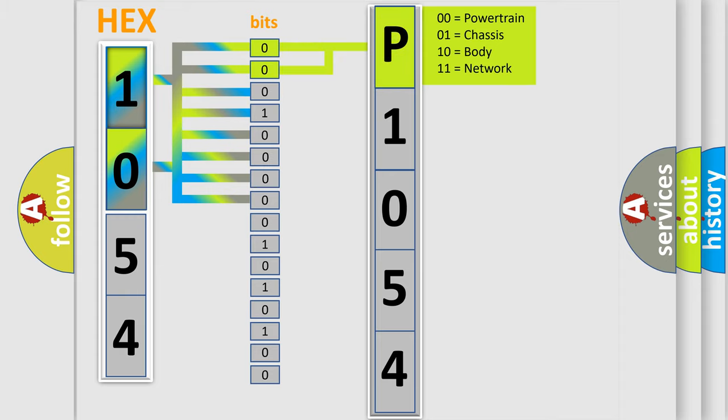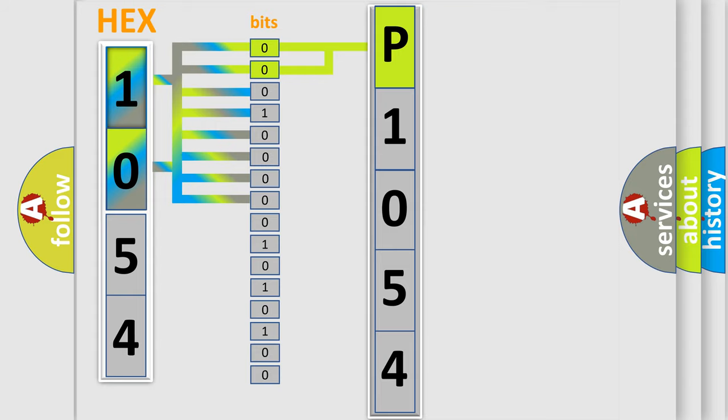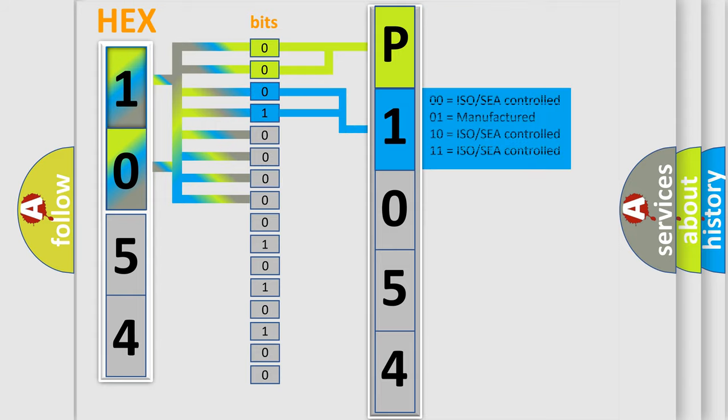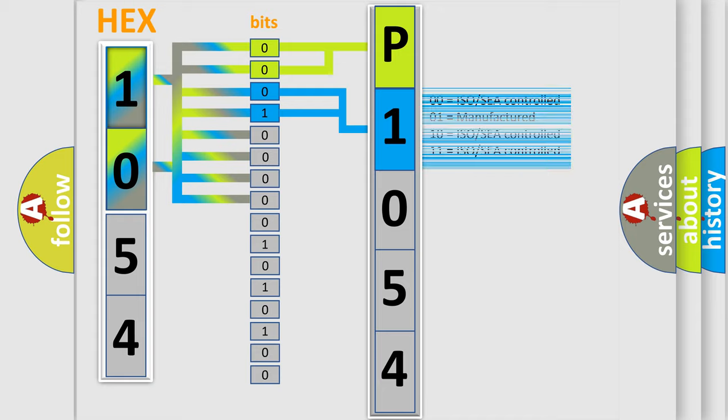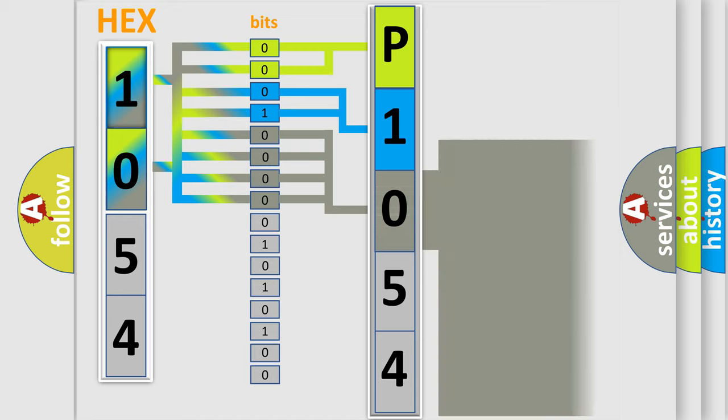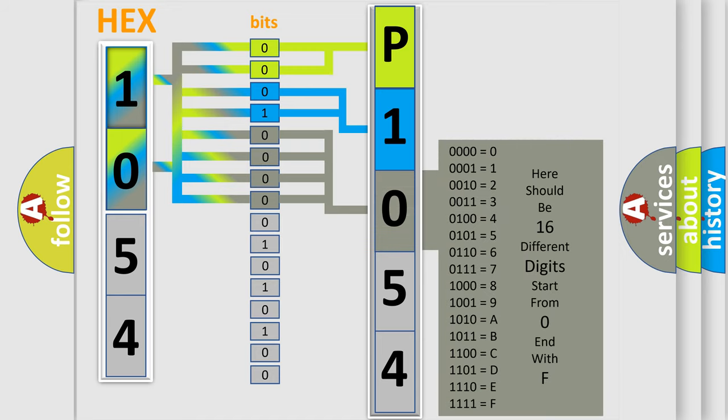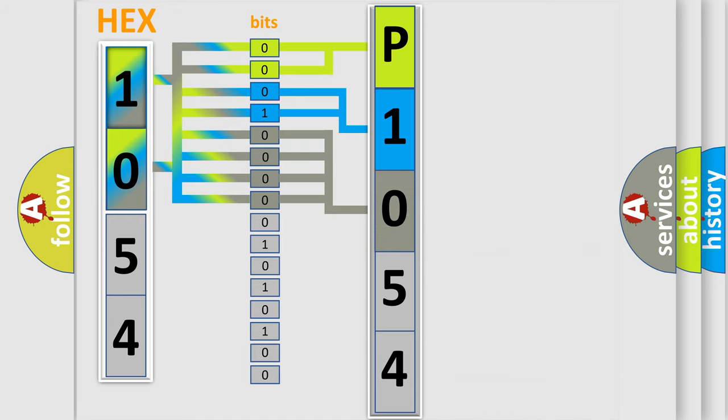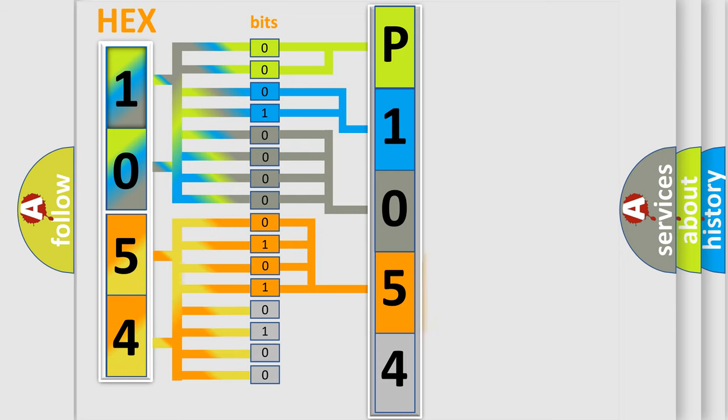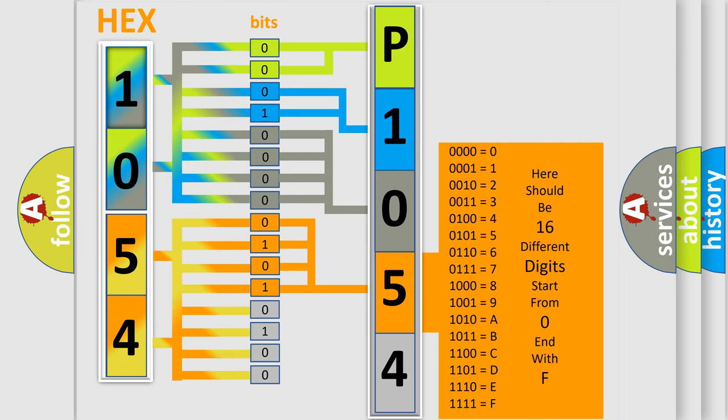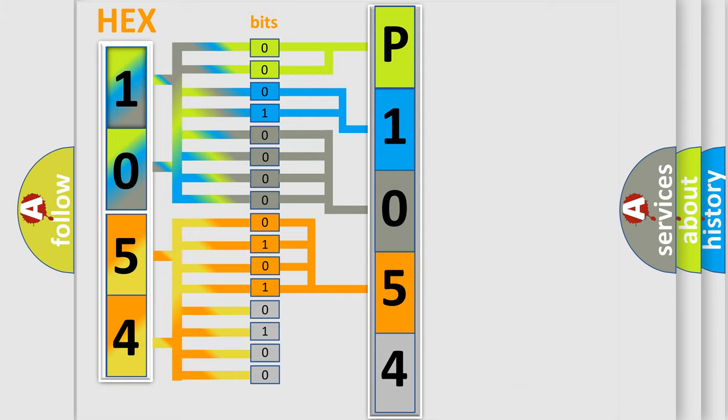By combining the first two bits, the basic character of the error code is expressed. The next two bits determine the second character. The last bit styles of the first byte define the third character of the code. The second byte is composed of a combination of eight bits. The first four bits determine the fourth character, and the combination of the last four bits defines the fifth character.